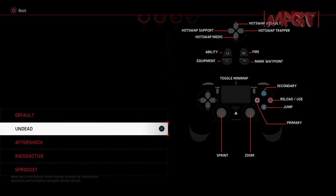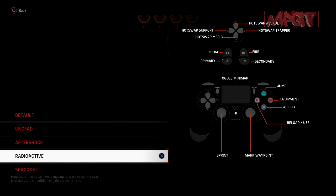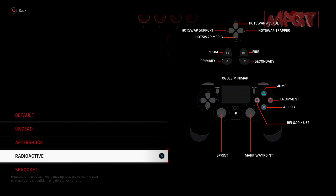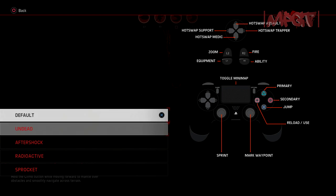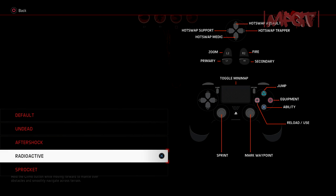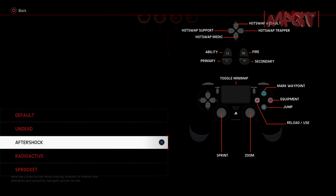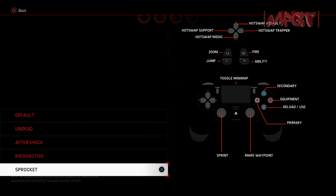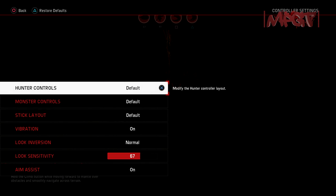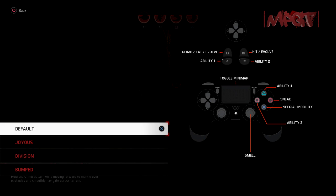Undead. Radioactive, what the fuck. Zoom in, fire. Ability jump. I will go with the default. Monster controls, that's for the hunter controls. This is for the monster control.